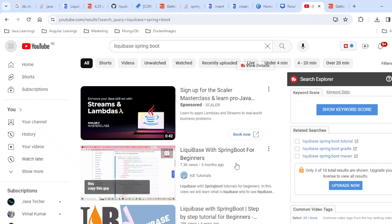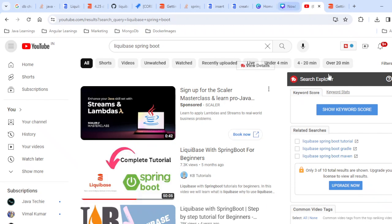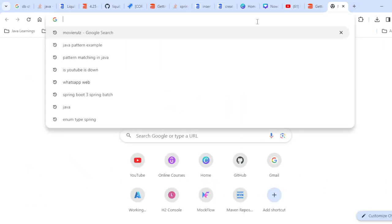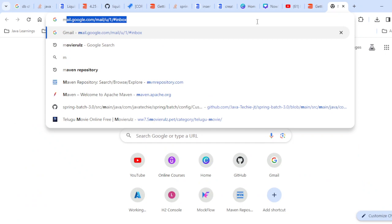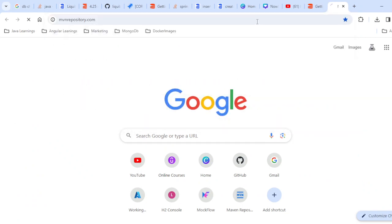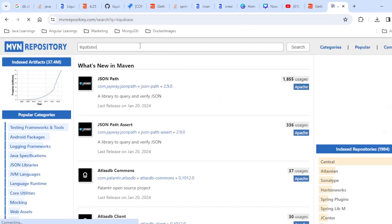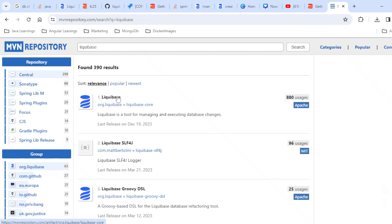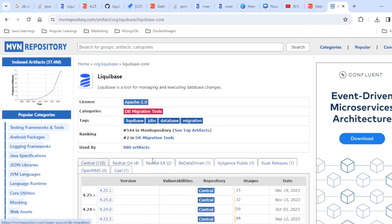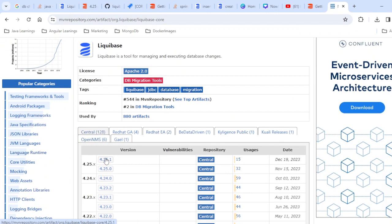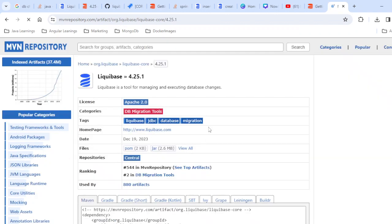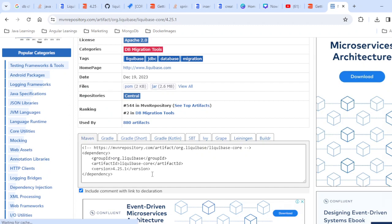In order to work with Liquibase you need a Liquibase core library. To get that, go to the Maven repository and simply type 'Liquibase'. You'll see the library — version 4.2.25.1 is the latest one. I would suggest you use the latest one, and I'm going to put this link in the description as well.